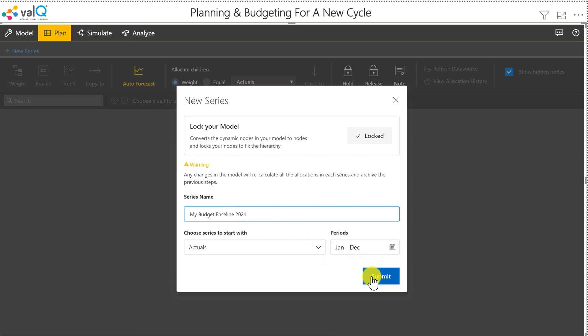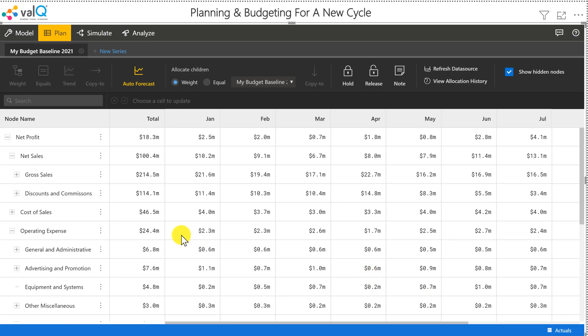Then I'll click on submit. Now I have the entire actuals for the year 2020, and now we can start working on the changes.